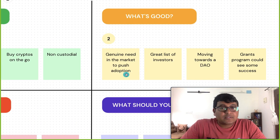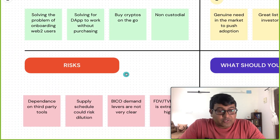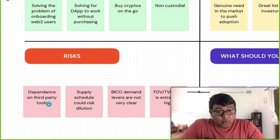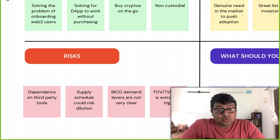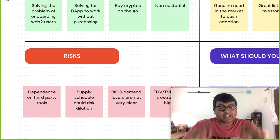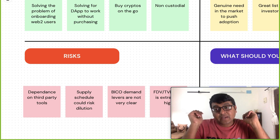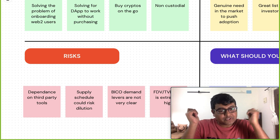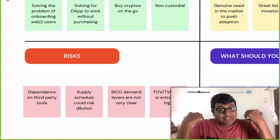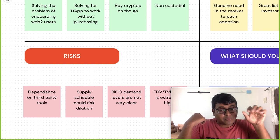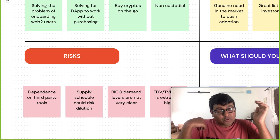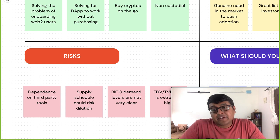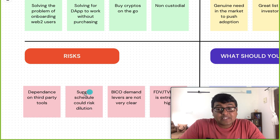Now the risks. The first is that dependence on third-party tools is enormous. Two out of three of their main features — Web3 Auth and the Transak fiat on-ramp — are integrations from third parties. Imagine if Web3 Auth goes down tomorrow: Biconomy is in serious trouble. They need to spread risk across more such protocols rather than relying on just one for each.